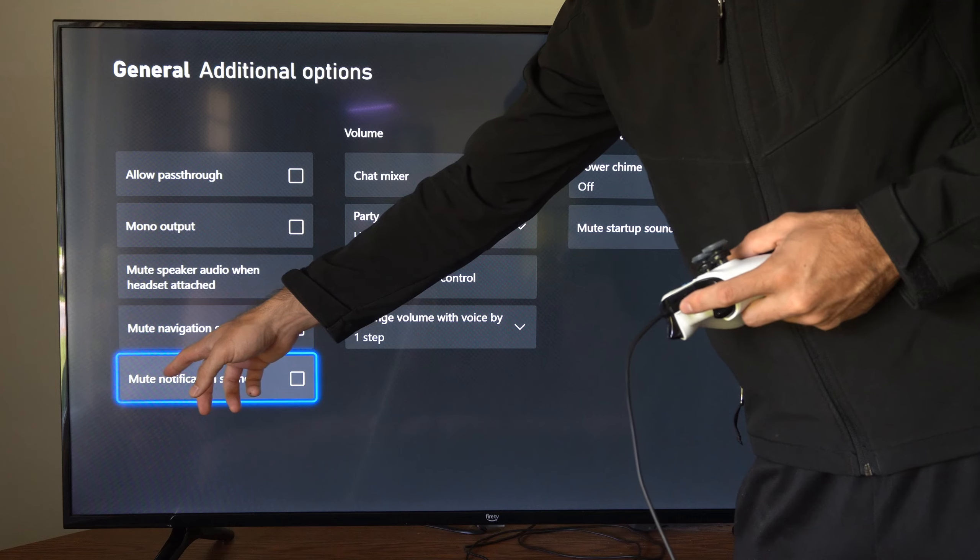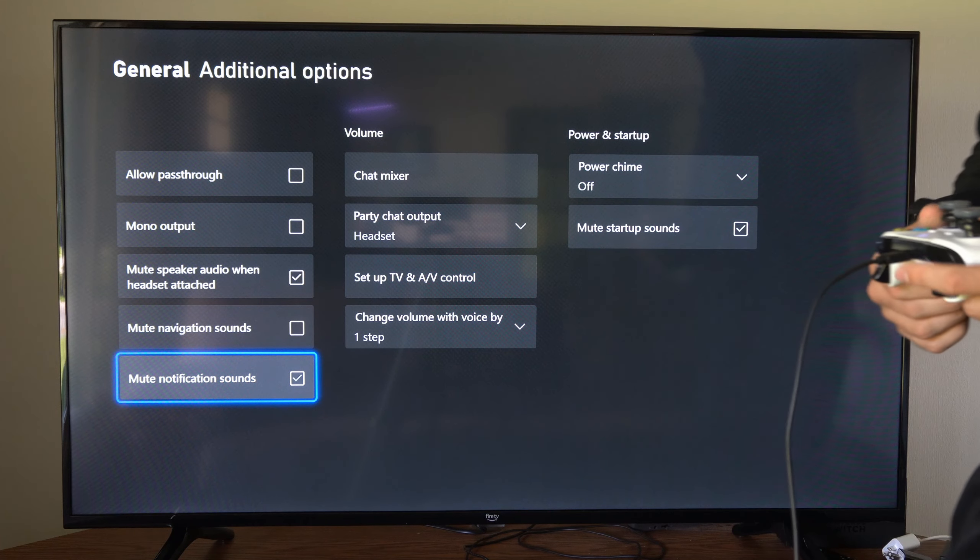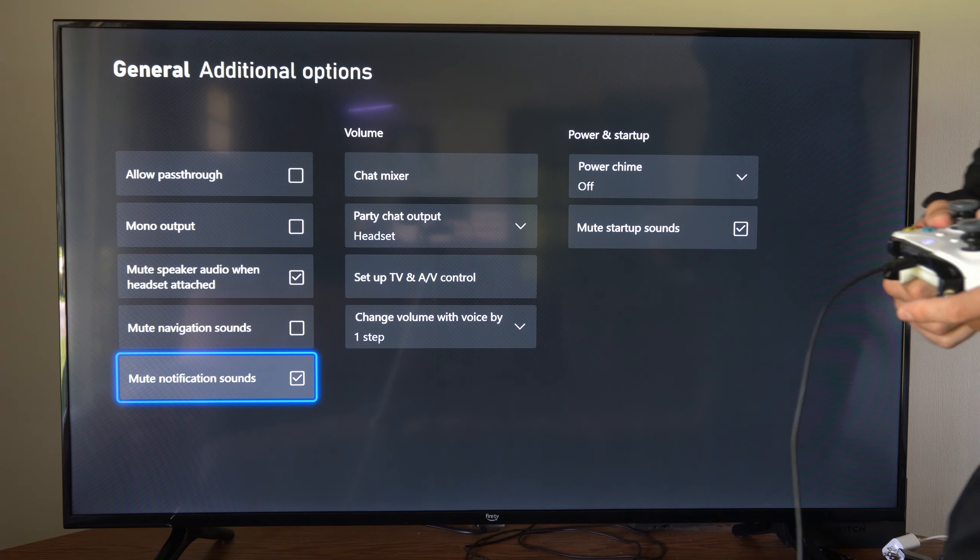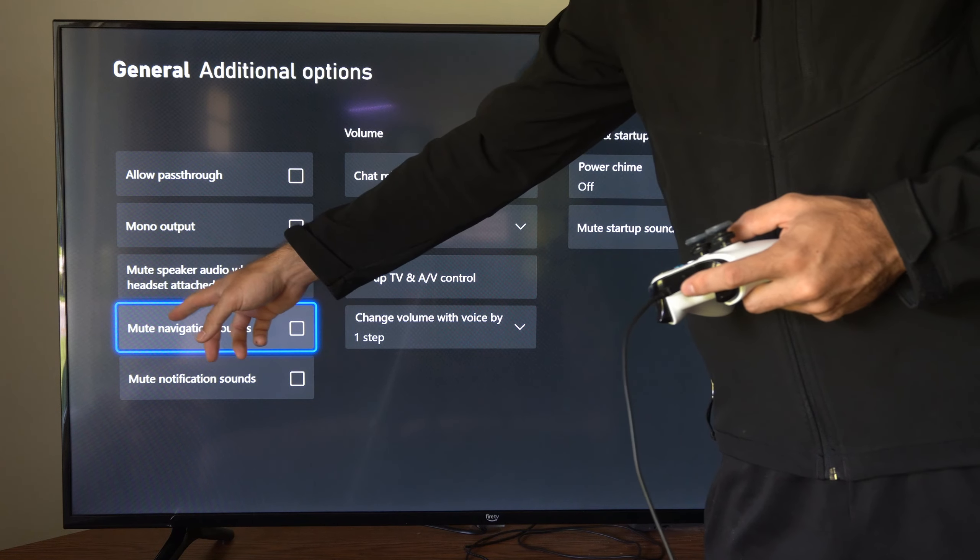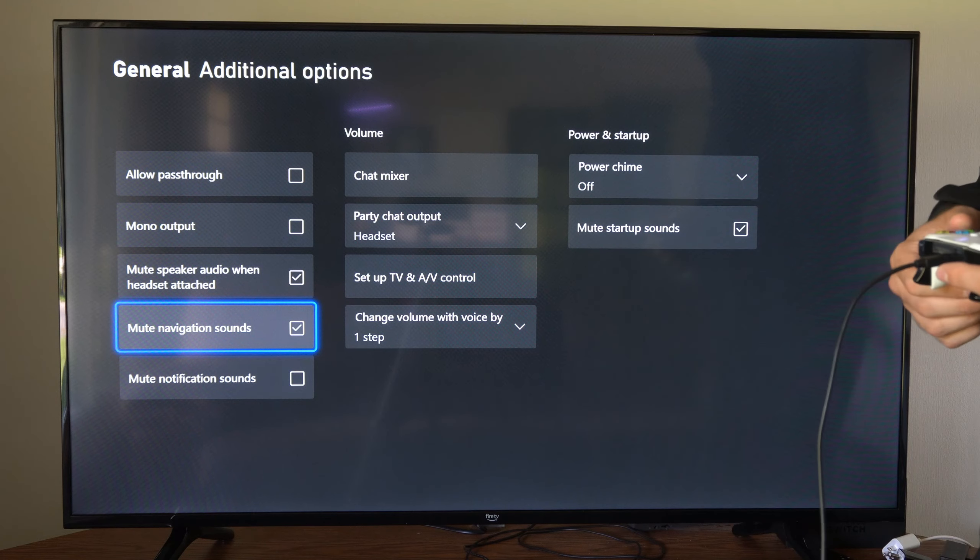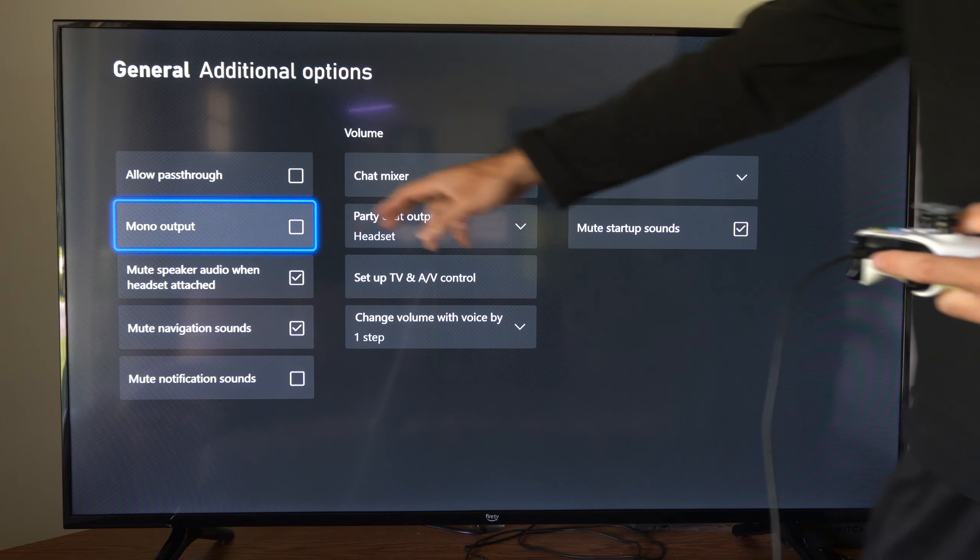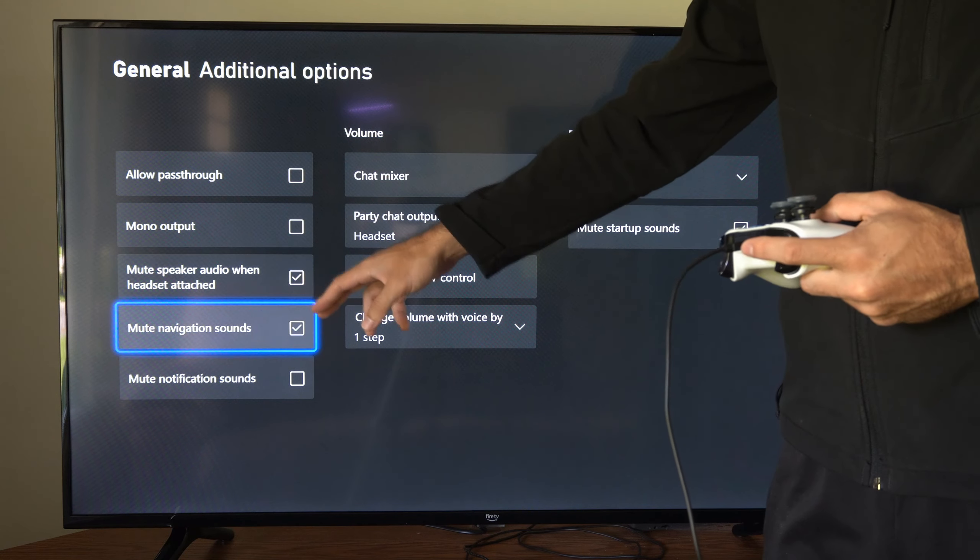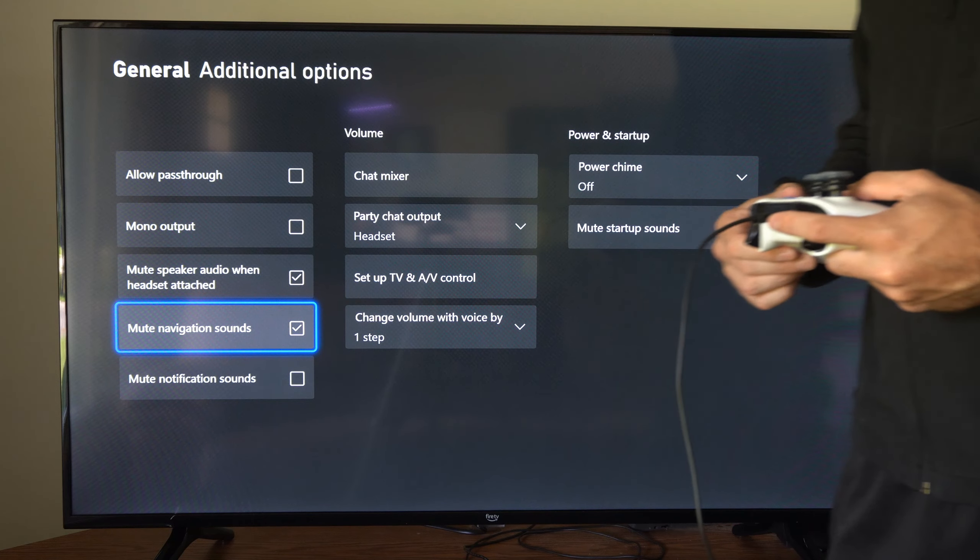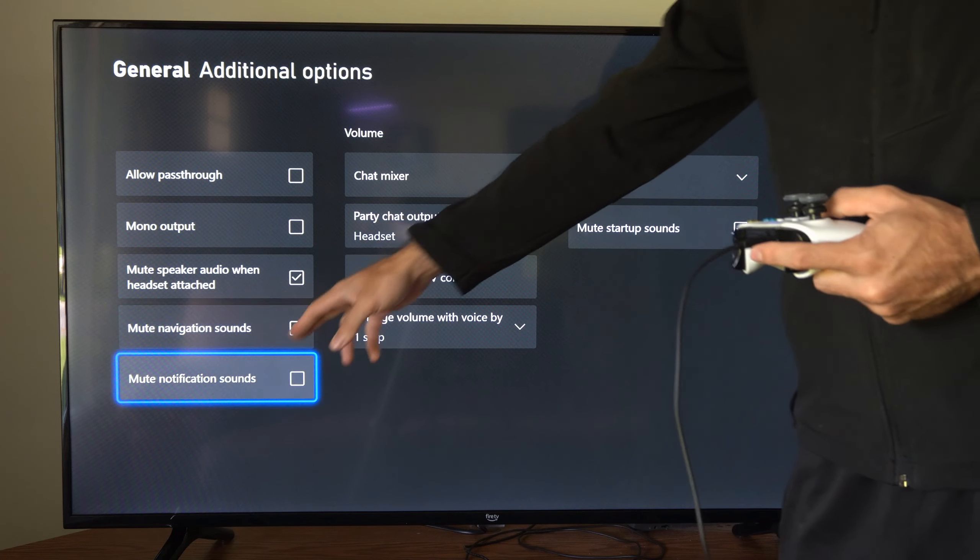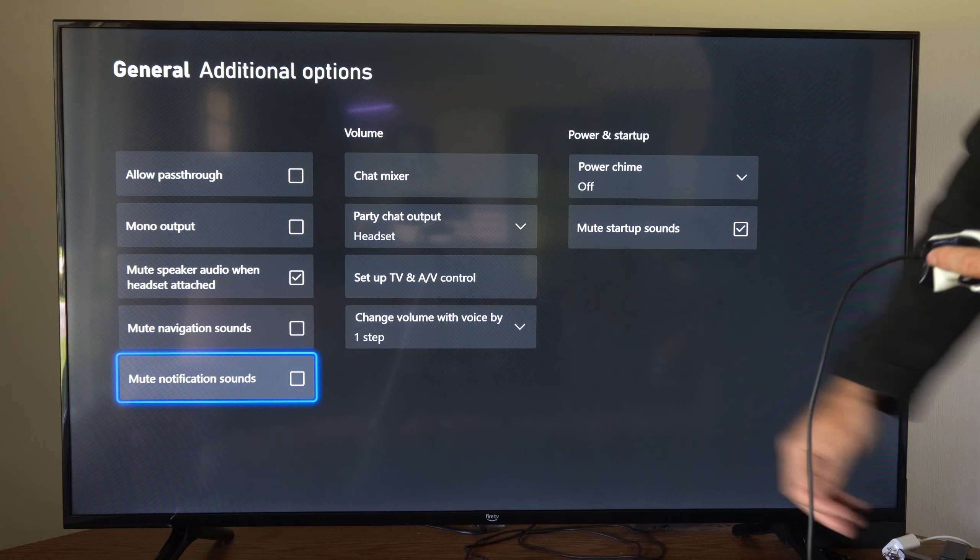Go down to where it says mute notification sounds and select this. Now the one above it says mute navigation sounds, and this will be all the clicking when you move around the menus and all the chiming. So go ahead and decide which one you want to mute.